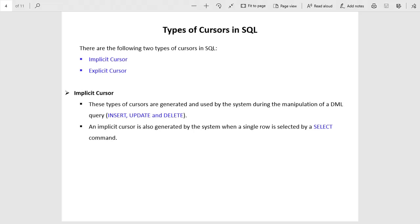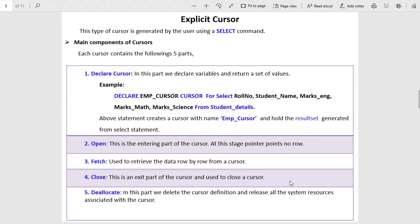Now we come to the types of cursors in SQL. There are two types: implicit cursor and explicit cursor. An implicit cursor is used when you execute DML statements like INSERT, UPDATE, and DELETE — the system internally and automatically uses the implicit cursor. An explicit cursor is when you create your own cursor. When you create an explicit cursor, there are five components: first is declare cursor — you declare the cursor with a name, and in that cursor you use a SELECT statement to fetch data from a table.